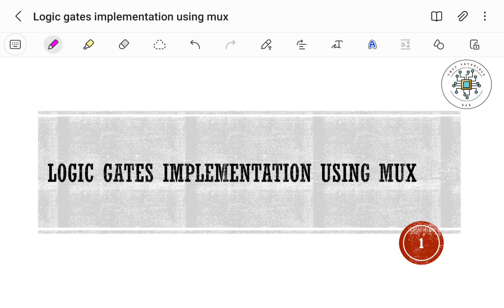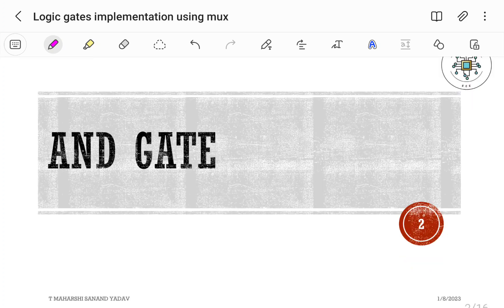In this video, let us see how to implement logic gates by using a 2-to-1 multiplexer. First, let us try to implement the AND gate.